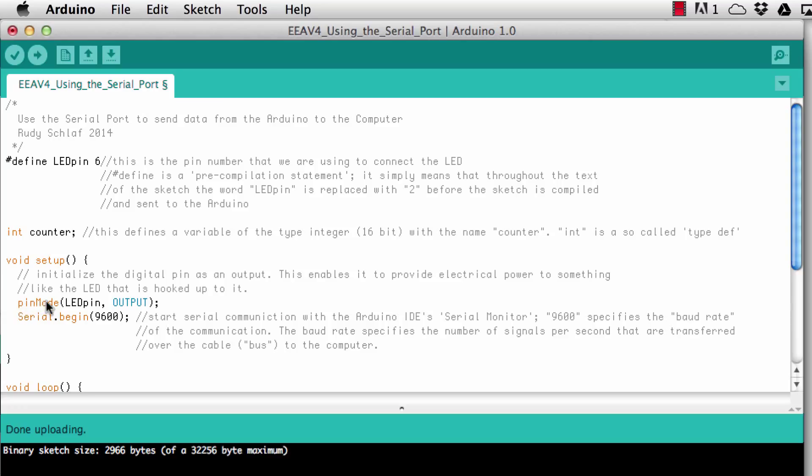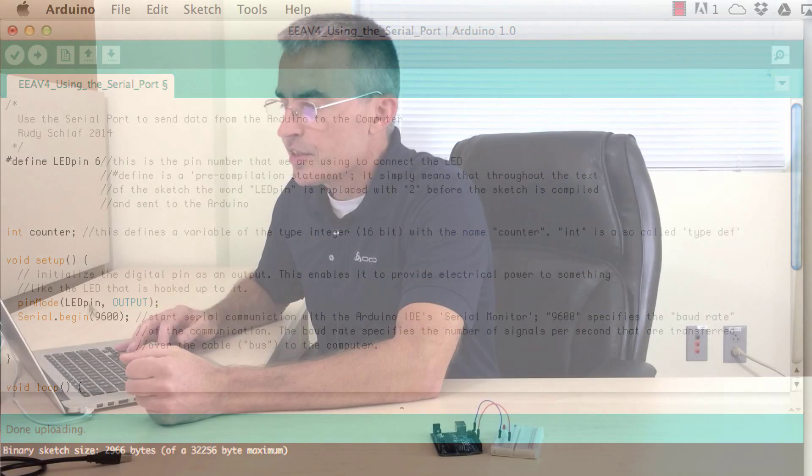So when I go into the setup function you see here when I do the pin mode definition for the pin that we're using to blink the LED I'm just saying LED pin is an output. So this has the great effect that the code becomes much better readable. You don't have to remember that your LED is hooked up to pin number six. You just know it now because you used a human interpretable name for this pin, LED pin, instead of just the number six. So this is one great benefit of using pre-compilation statements.